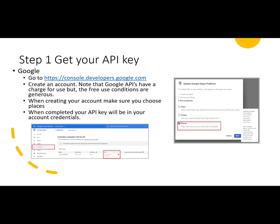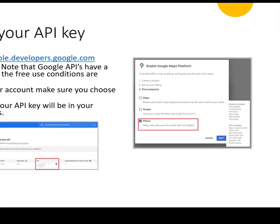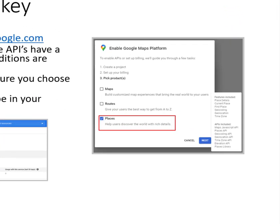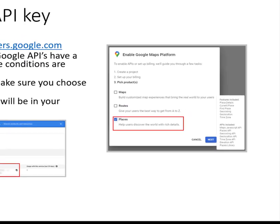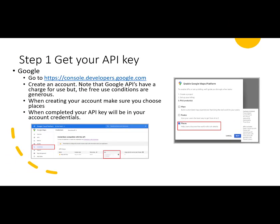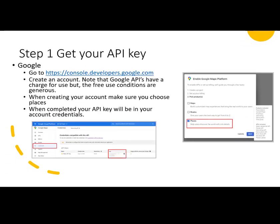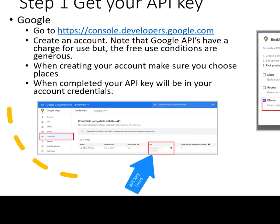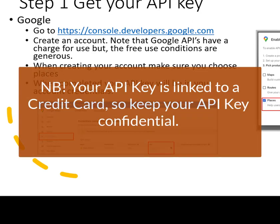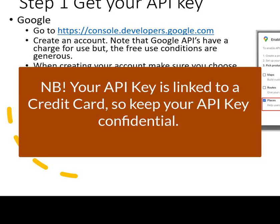Note that during Google setup, you'll need to define the API, what it's going to be used for, and in this case, I will be using it in the places category. When completed, your API will appear in the credentials part of your account. Remember to keep your API key confidential.